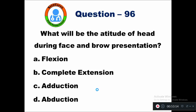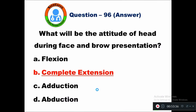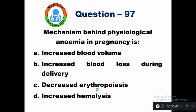Question 96: What will be the attitude of the head during face and brow presentation? Option A flexion, B complete extension, C adduction, D abduction. The right answer is complete extension — the head is in complete extension during face and brow presentation.